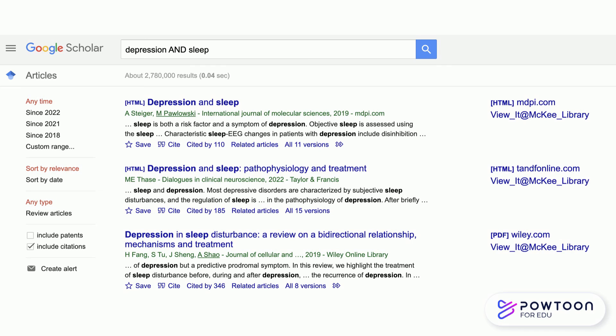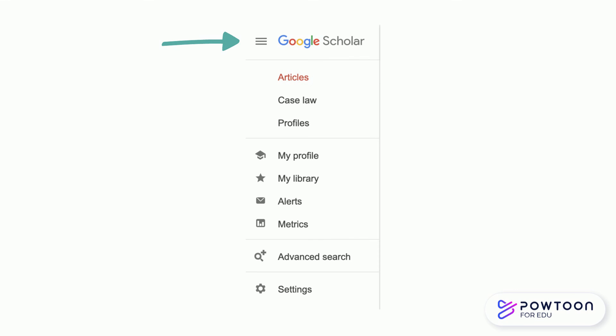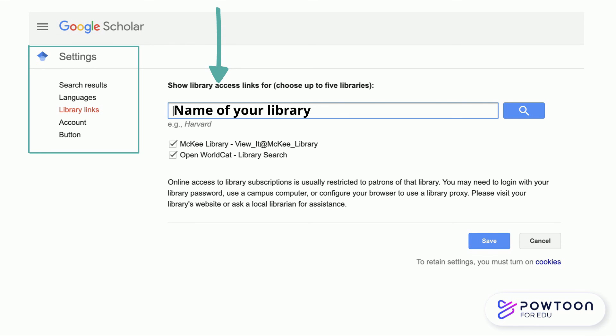Let's take a few moments to discuss how you can link your library to Google Scholar when conducting your search on or off campus. First, you will select the three little bars in the upper left-hand corner, then select settings. Once on settings, select library links. Then search your library by name in the search box and select save. If you're on campus, there's a good chance your library is already saved, but this is a great addition when you're working off campus.